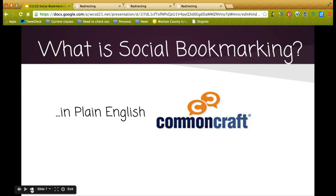So what is social bookmarking? When the video stops, you'll be directed to a short three-minute video by Common Craft that explains social bookmarking in plain English. Go ahead and view the video and then come back to the webinar.